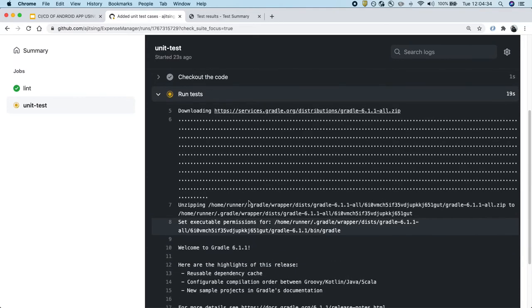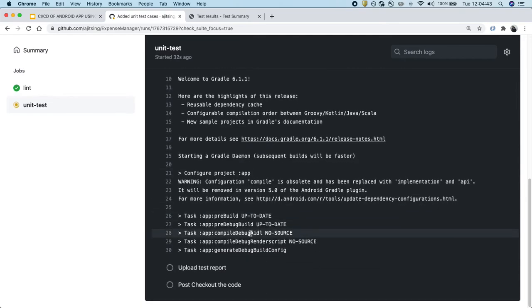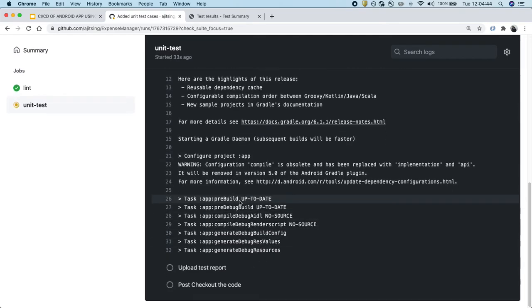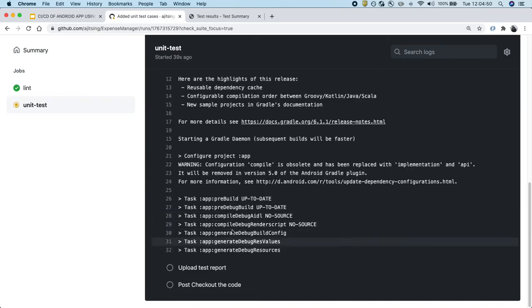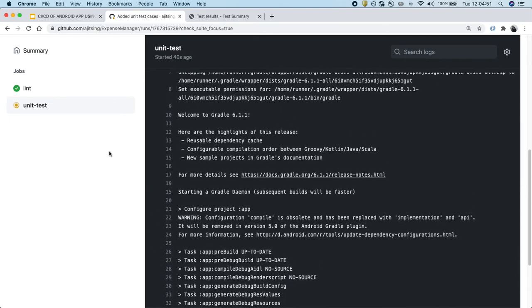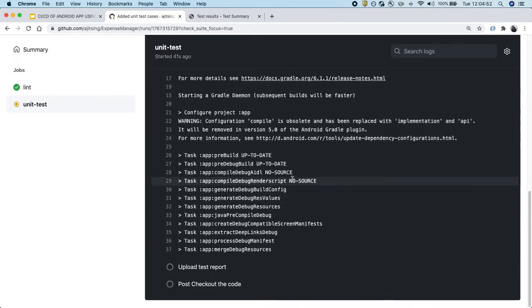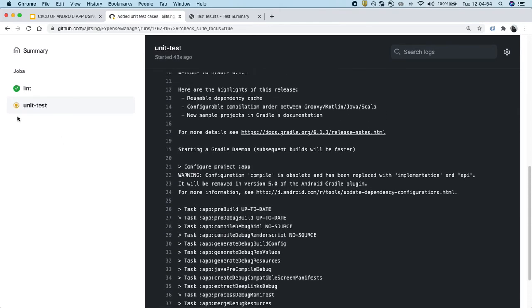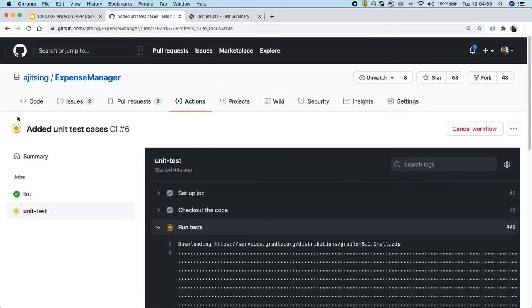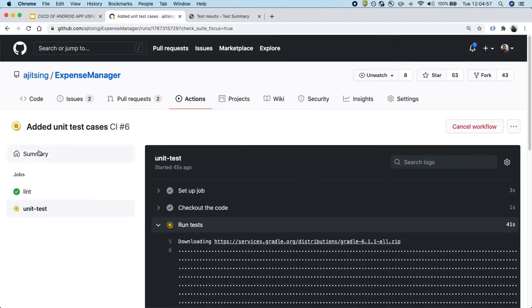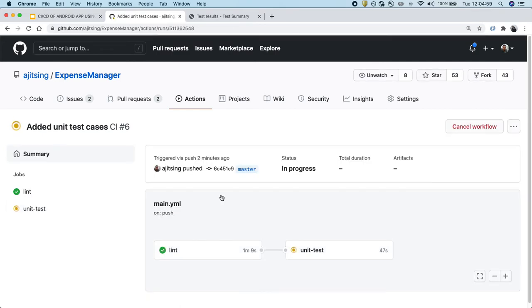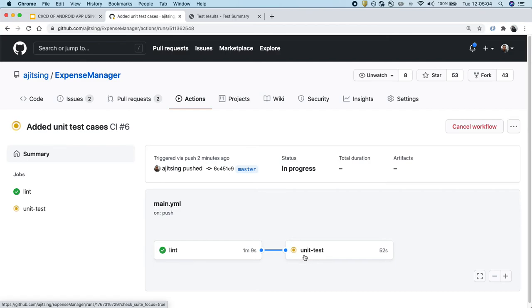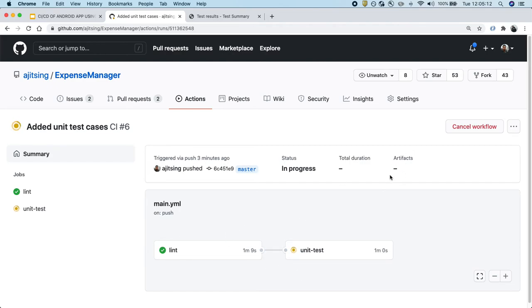Hopefully it will be done in few seconds. Let's wait for it. And meanwhile, let's also notice how the summary looks like. As we can see the lint has passed and it's running into the unit test cases now. And the artifact, it has not yet uploaded. I think it will upload at the end.